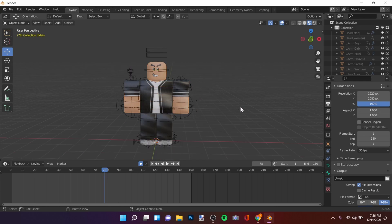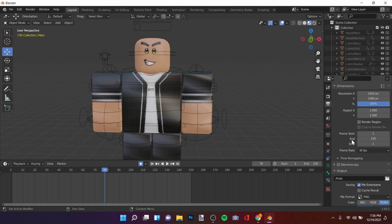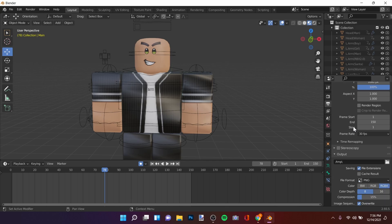Go to this little icon where my mouse is. In the End field, scroll down and put 150. Set the frame rate to 30 fps.